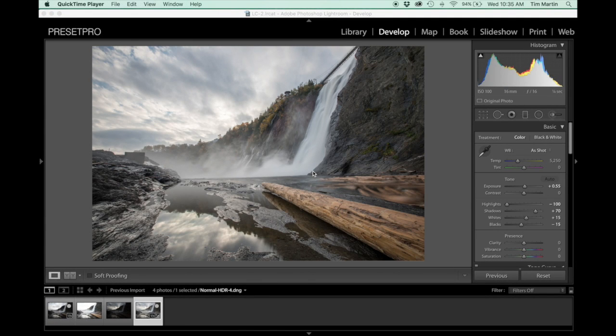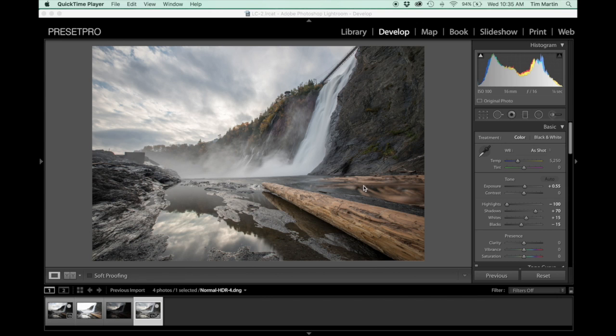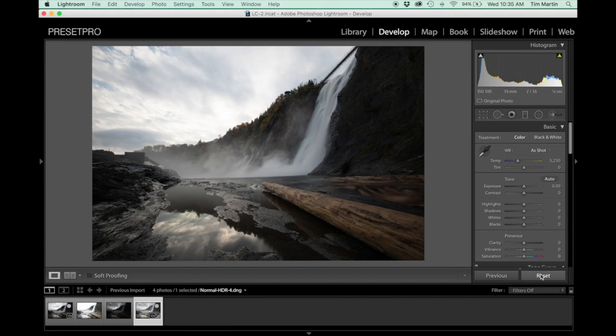Alright, Lightroom is done with our HDR image and here it is. It's done a pretty good job of balancing out the three exposures to come up with this exposure which is a DNG file which has tons of information in that. So over here it's come up with some auto base settings. I like to reset that and just do it myself.